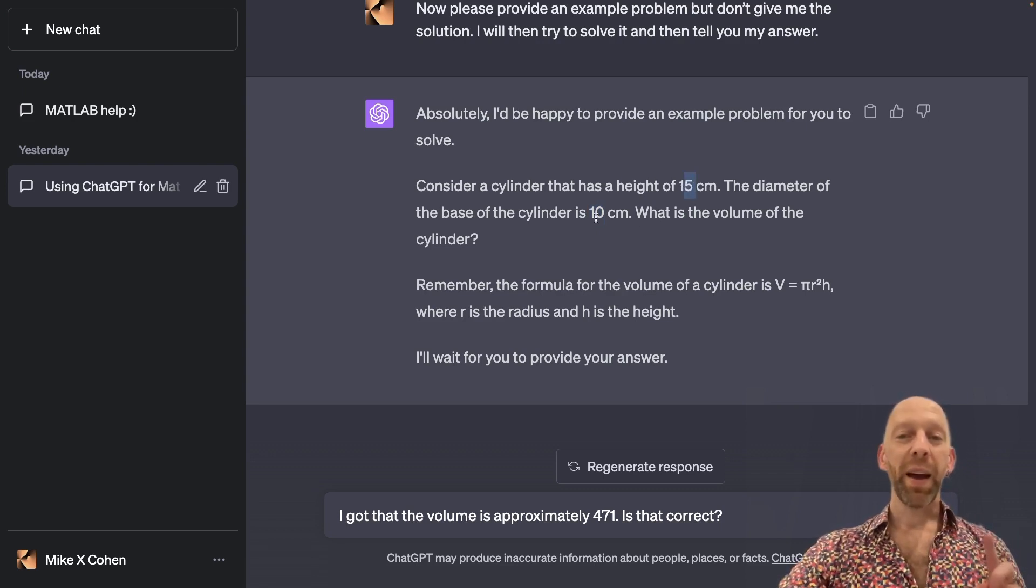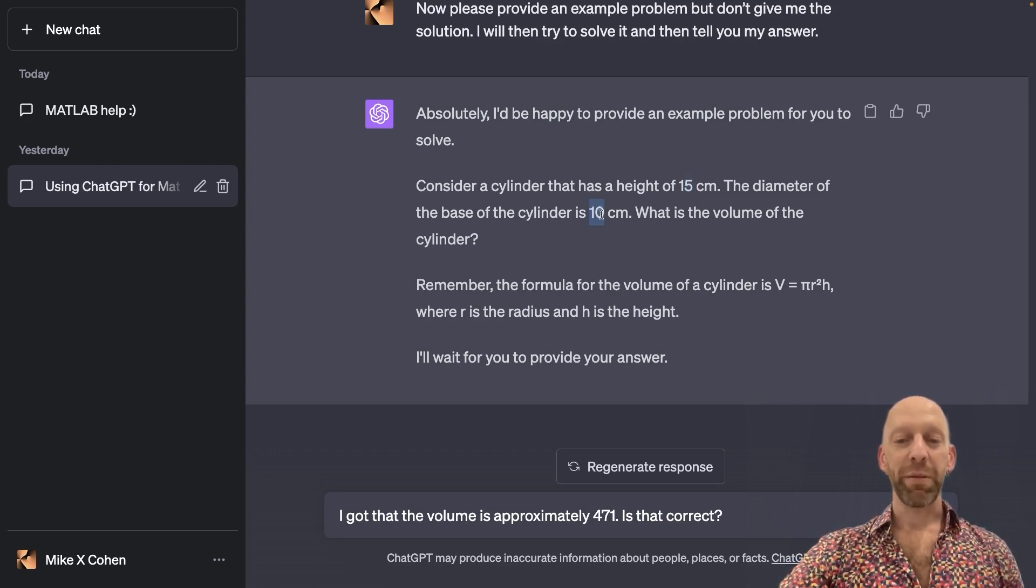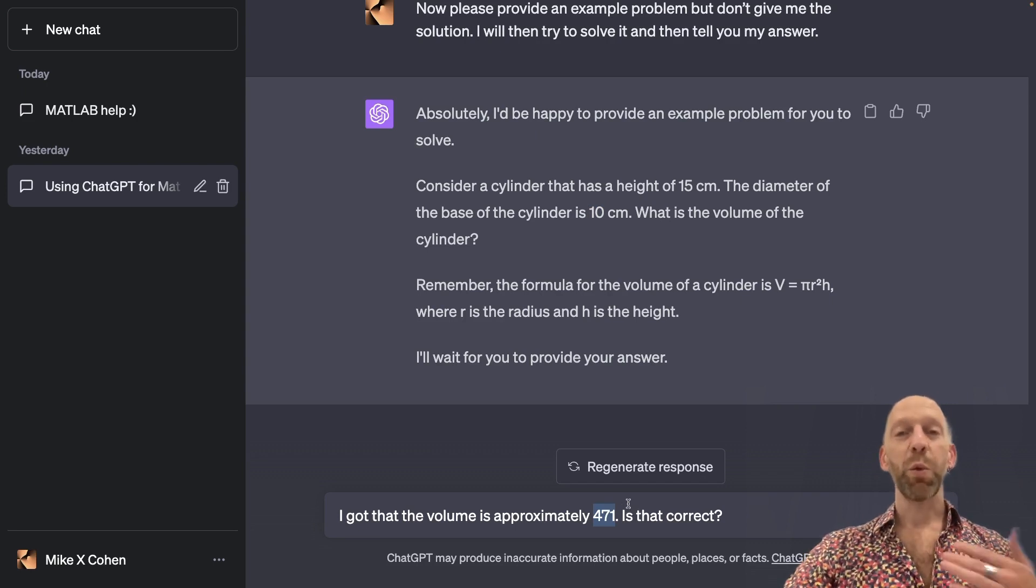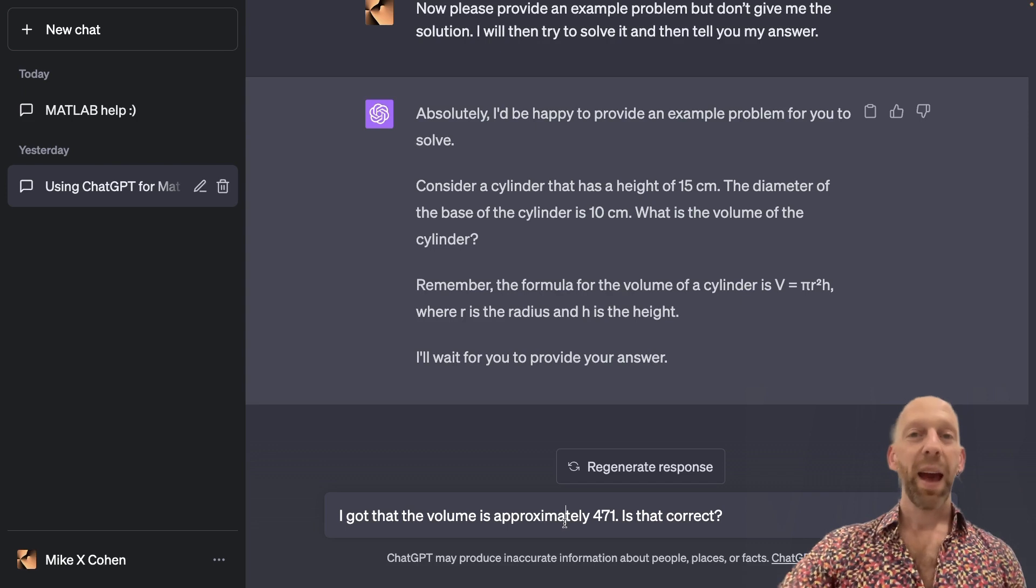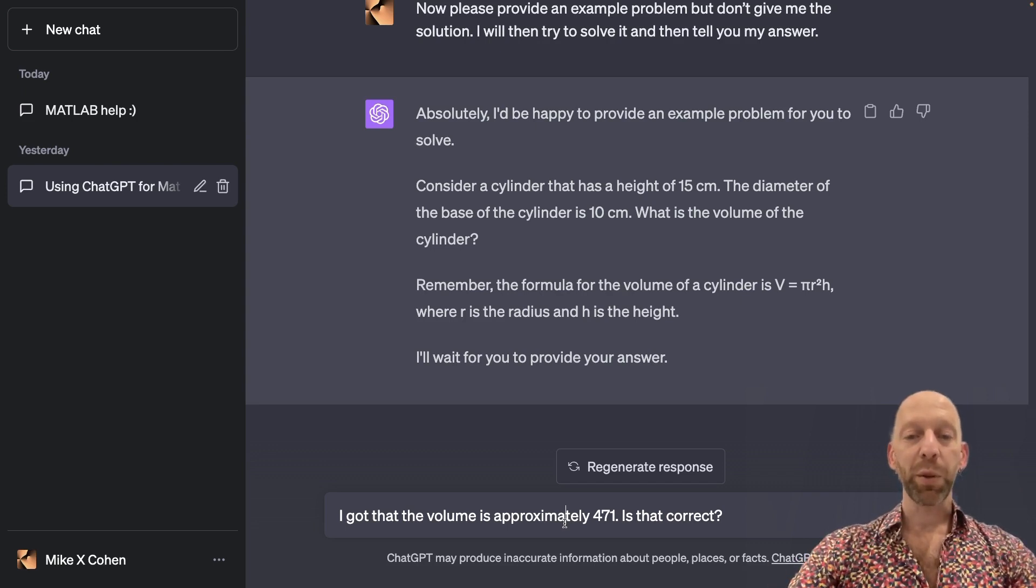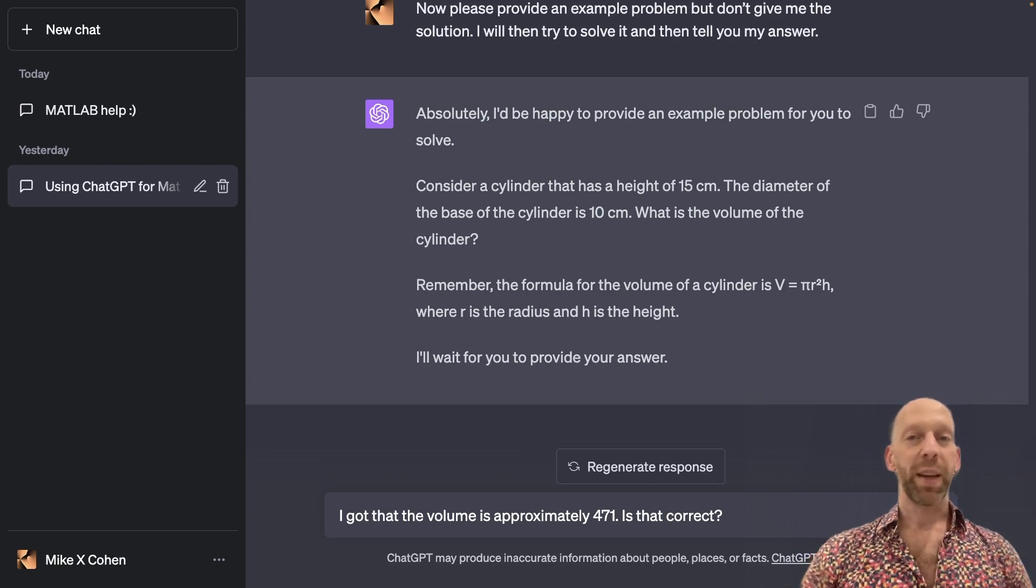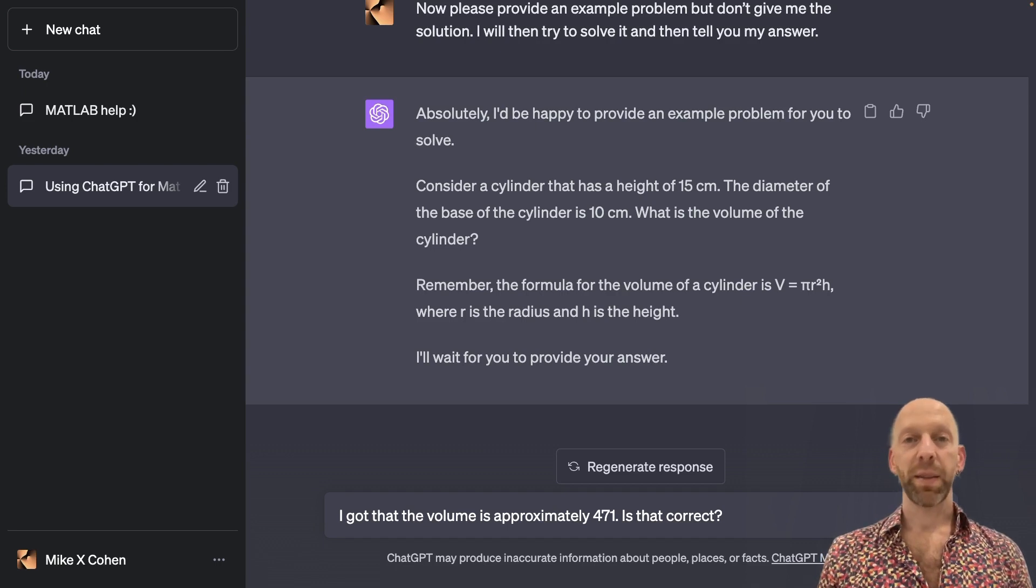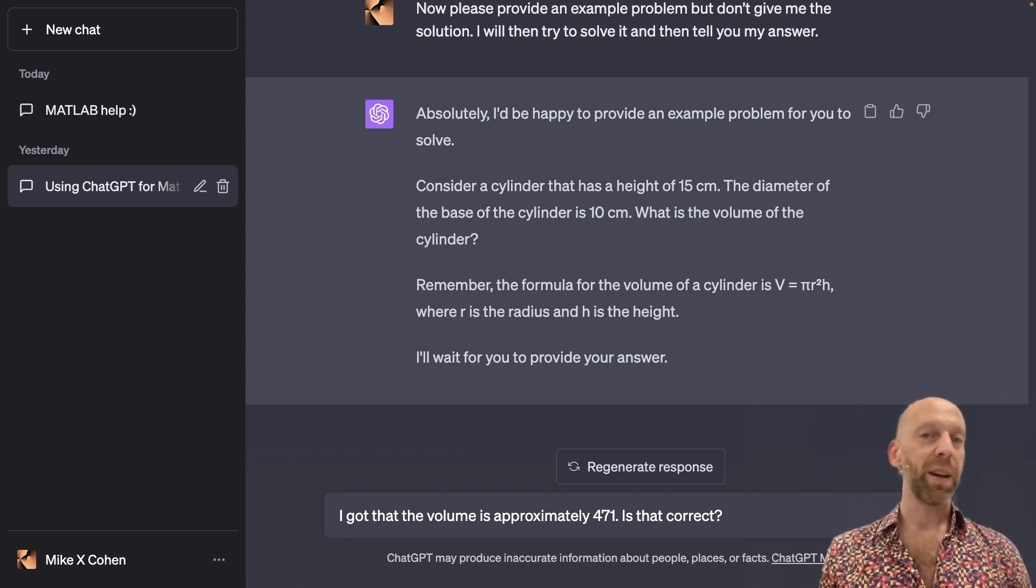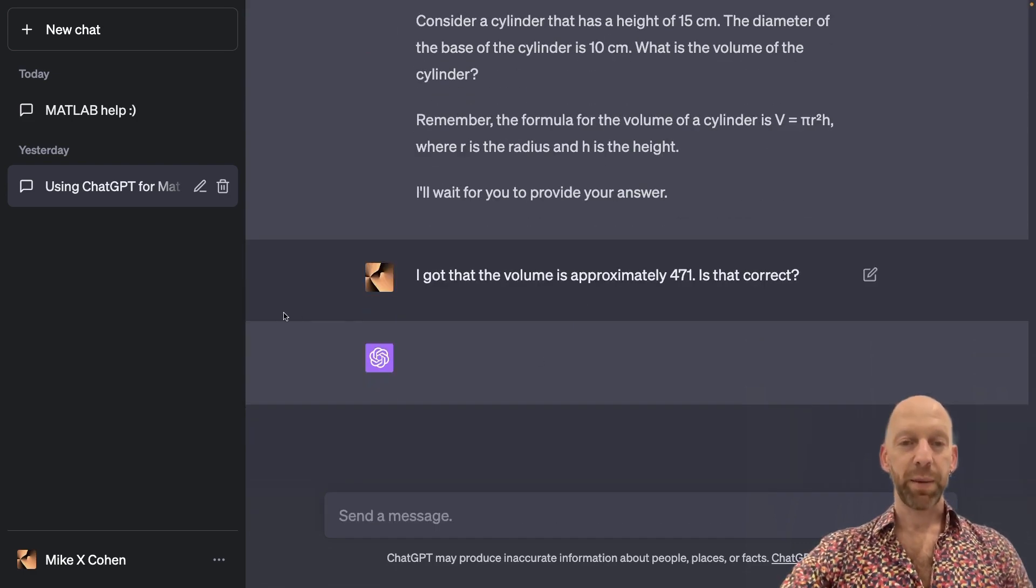So this is not the correct answer. This is twice the correct answer. I'm putting in something that is incorrect, and I'm curious to see whether ChatGPT will be able to recognize that this is the incorrect answer. Remember that ChatGPT is not a numerical processing software. It is not trained to be a mathematician. It's not trained to do math. So let's see how it does.